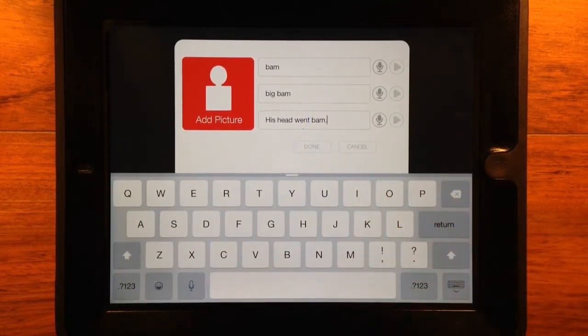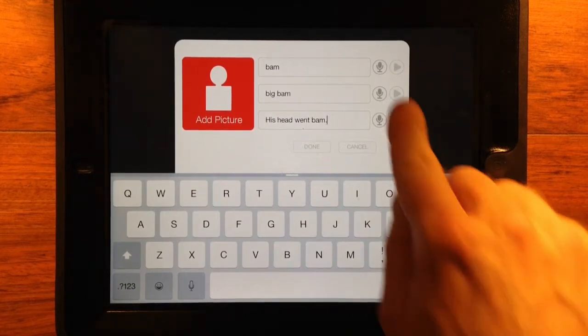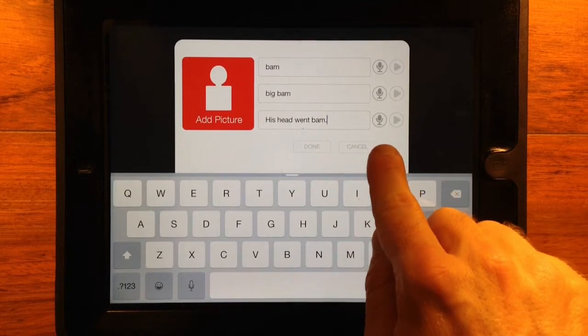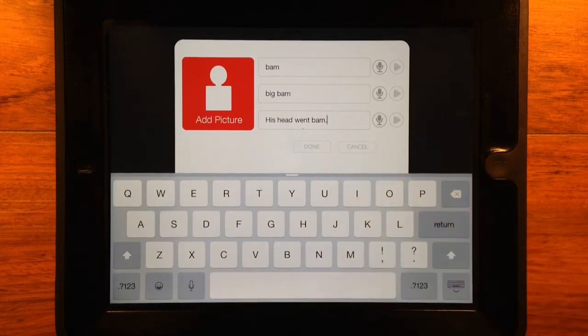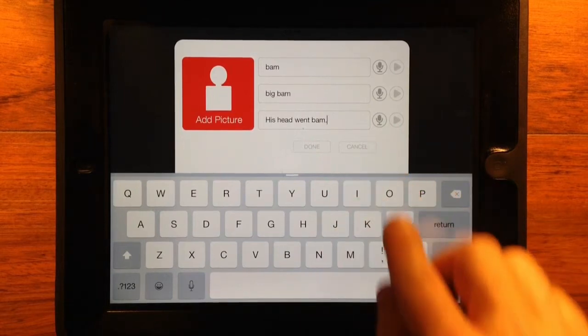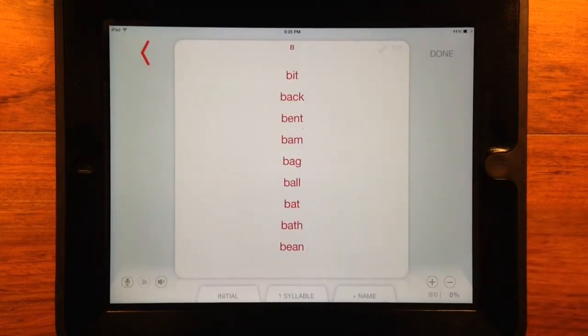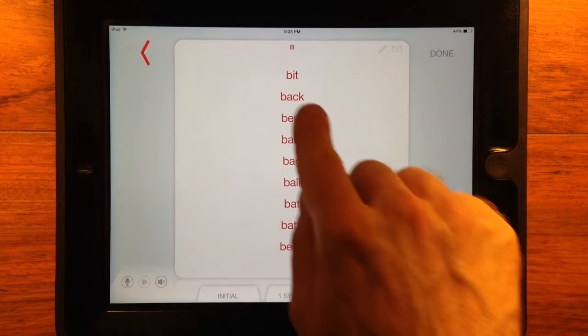When adding a word, tap the microphone button to record or re-record your word, phrase, or sentence. Tap Play to hear how it sounds. Tap Done to add your new content to the list.